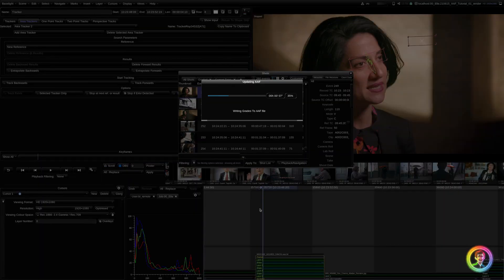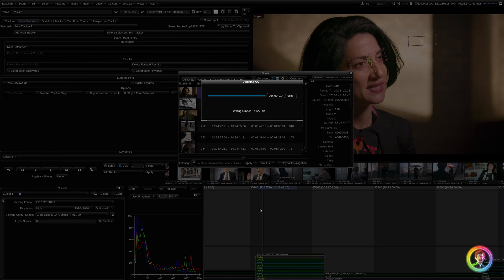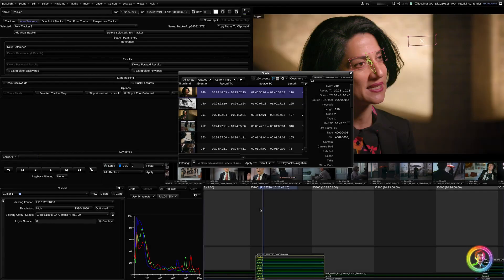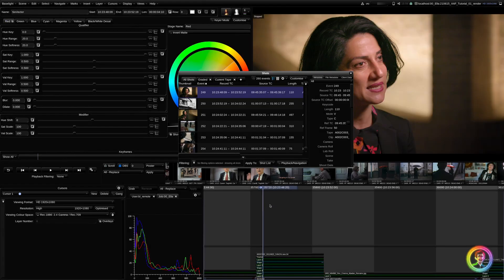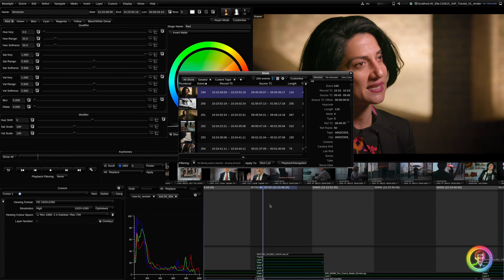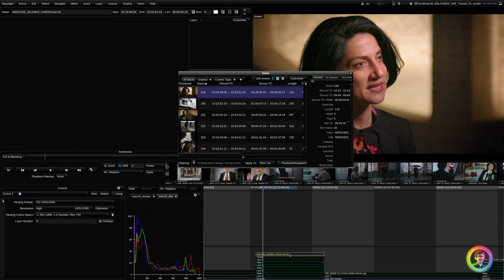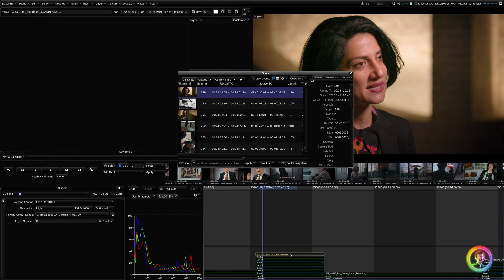If you can't isolate what the issue is, my suggestion would be to create a new timeline, reconform, multi-paste your grades over and re-export out as we've done in this video. As we're modifying the AAF rather than creating a new one, even a slight movement of one shot moving one frame by accident could cause render issues. So, to be safe, if you're unsure, reconform.